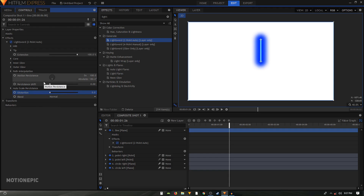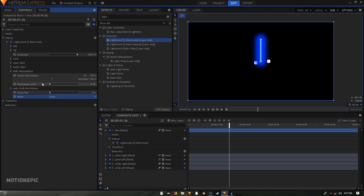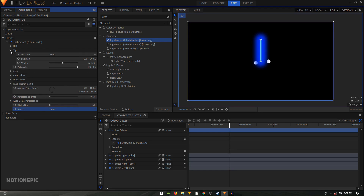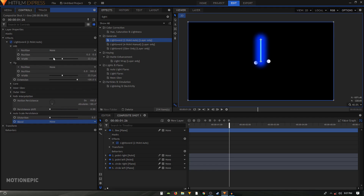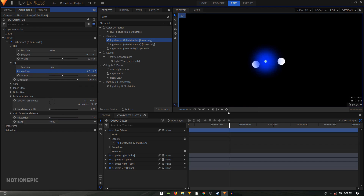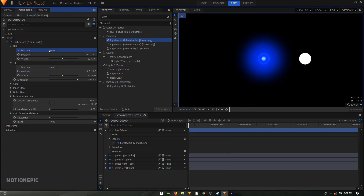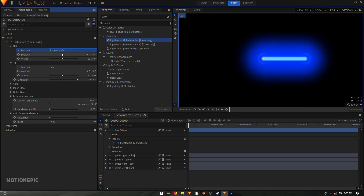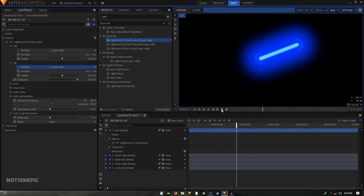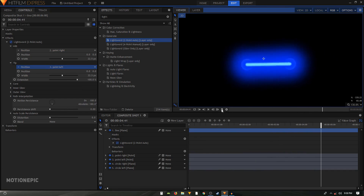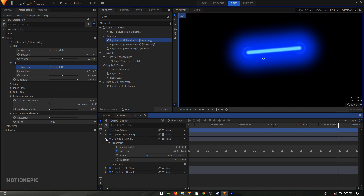Set the blend to None. Then open up the Tip and the Hilt sections and reset the position of the tip to zero. Make sure the playhead is at the first frame. On the Hilt part, click on None for the position and parent it to the 'point right' layer. On the Tip, click None and parent it to the 'point left' layer. Play the animation and you can see the line is now automatically animated, driven by the point layers.